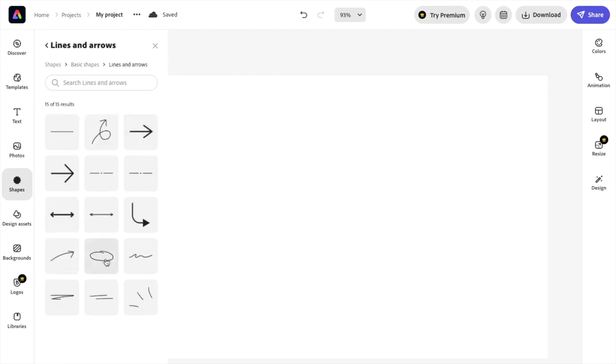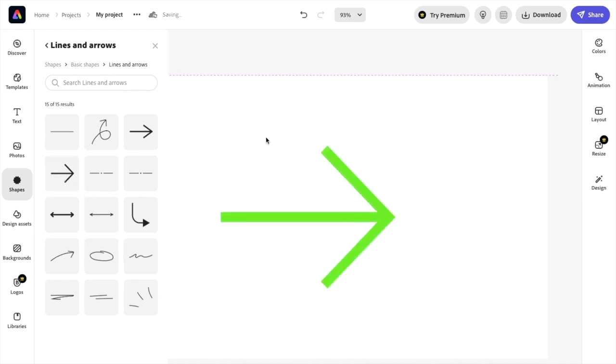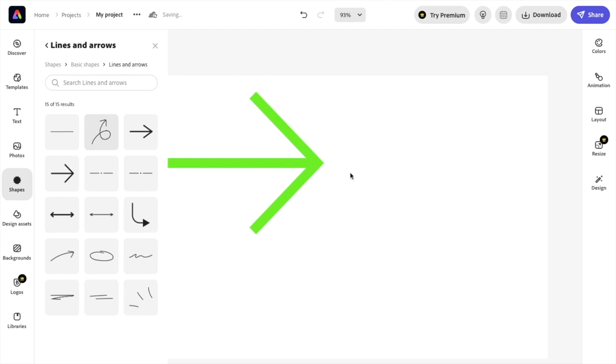So then once you're here, a bunch of different options here you can add to your design. So if you want to add an arrow right here, you can add this arrow. If you want to add this arrow right here, you can add this arrow.